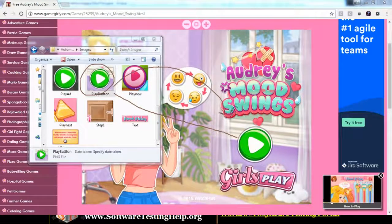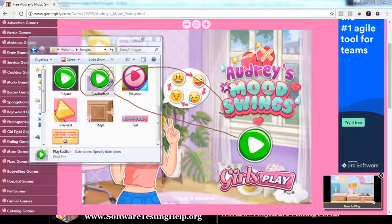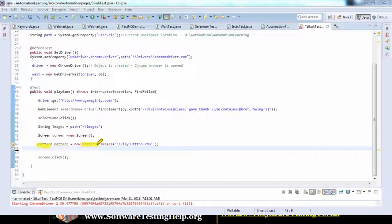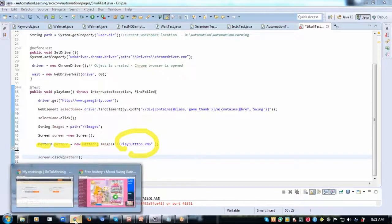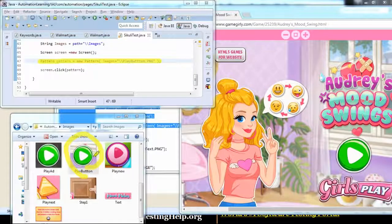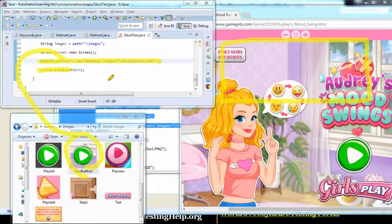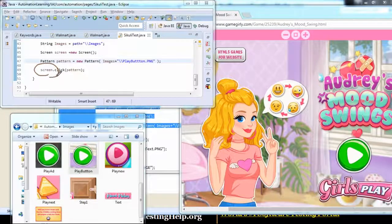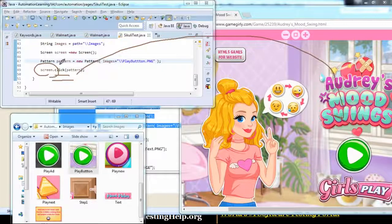We already have the snapshot of the play button image saved in a folder, so I'll define it in a Pattern and call that in my action. I have a class called Pattern and this is used to define an image that I have captured — the Pattern currently holds the snapshot of the image. When screen.click is called, it searches the current active screen for the pattern — that is the play button — and performs the click action on that particular element.